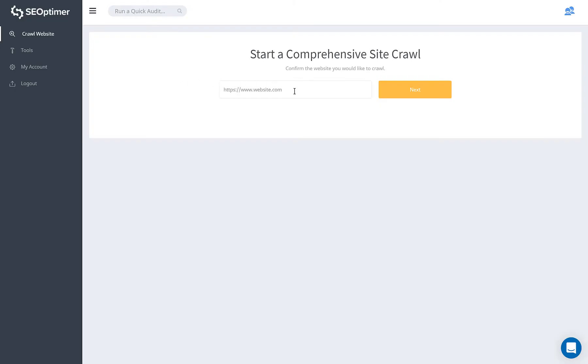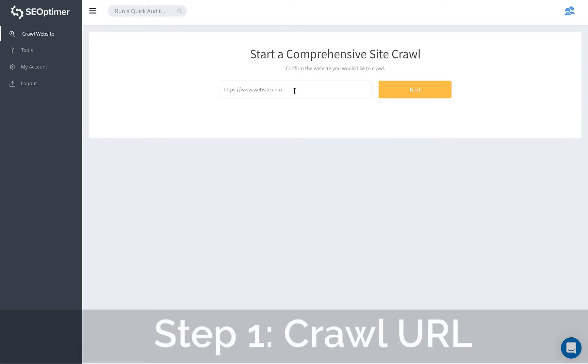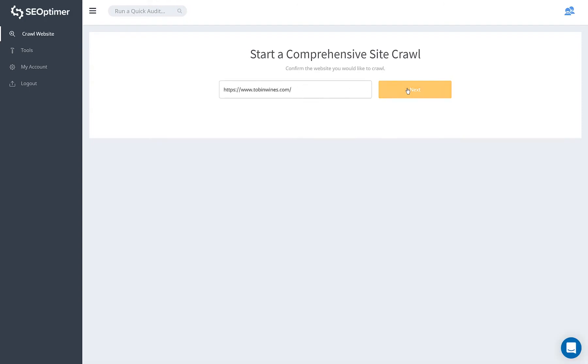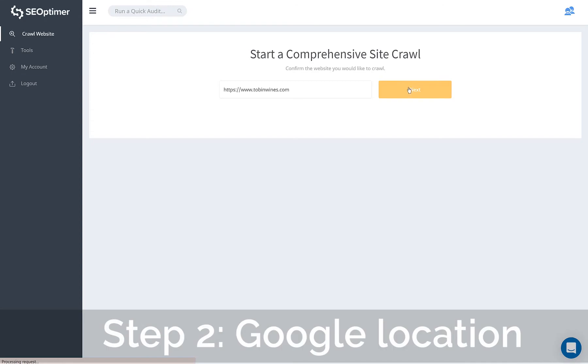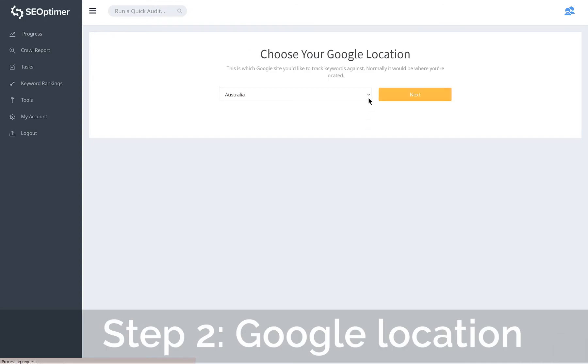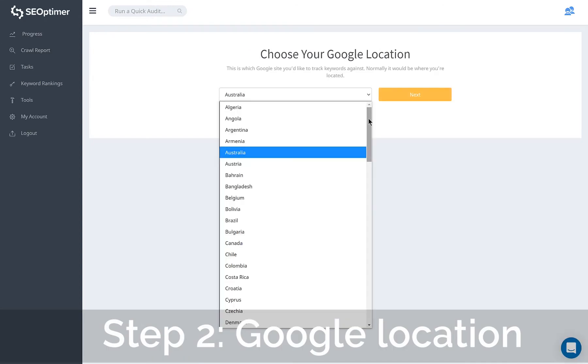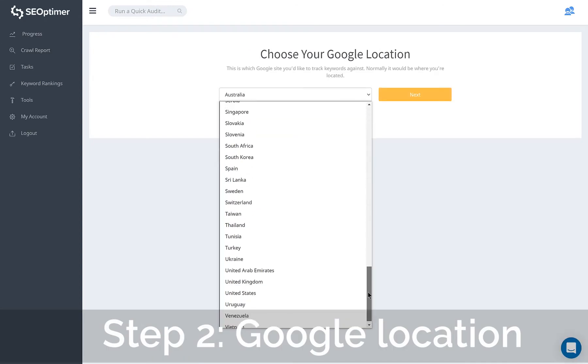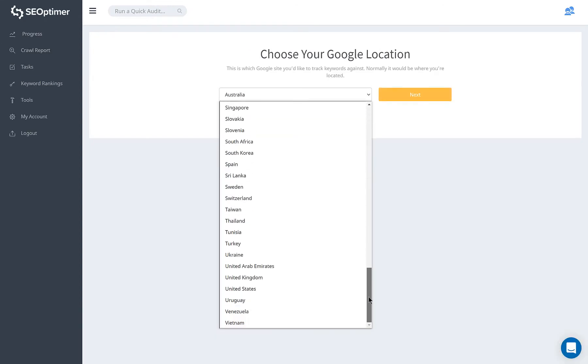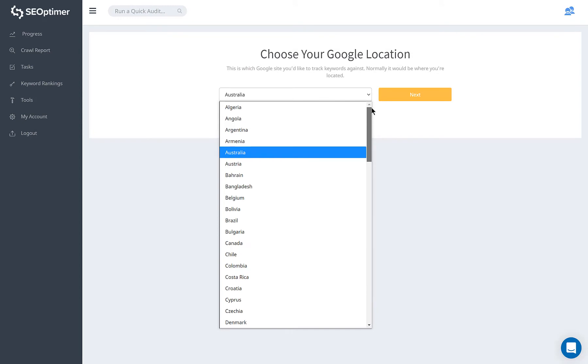This can be done in three easy steps. Step one is to define your crawl URL. Simply enter your website's URL. Step two is to set your Google location. This ensures you see keyword rankings and volume relevant to your country.